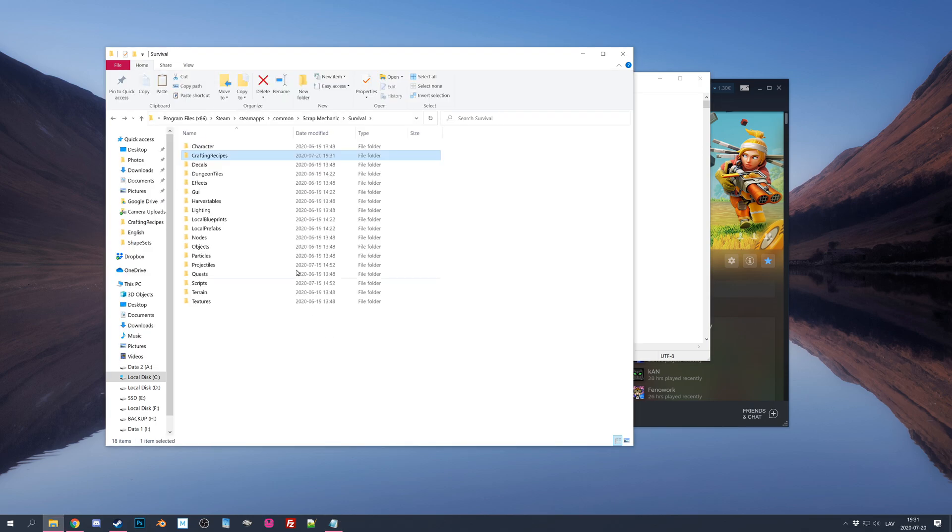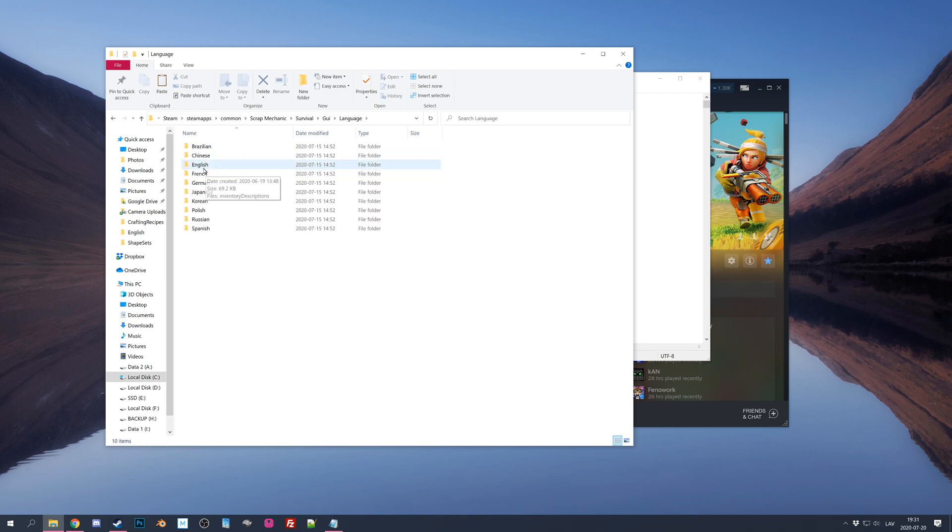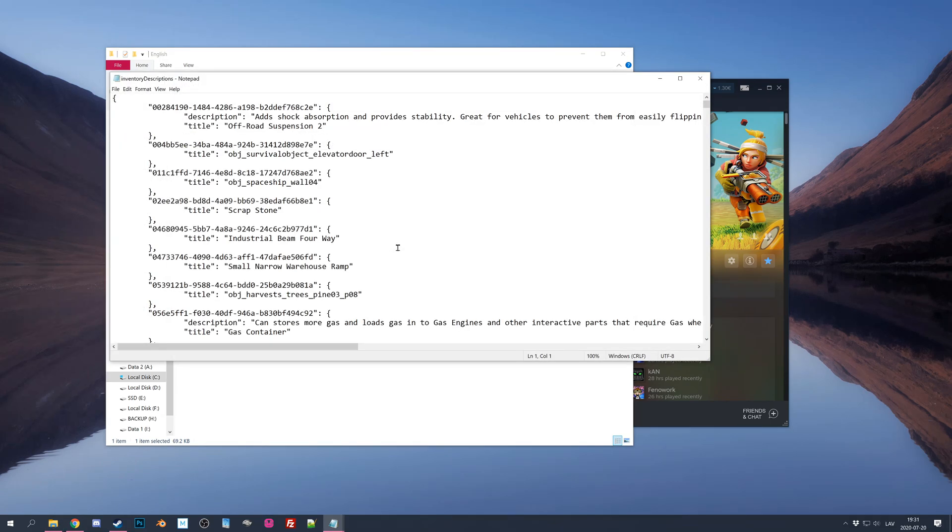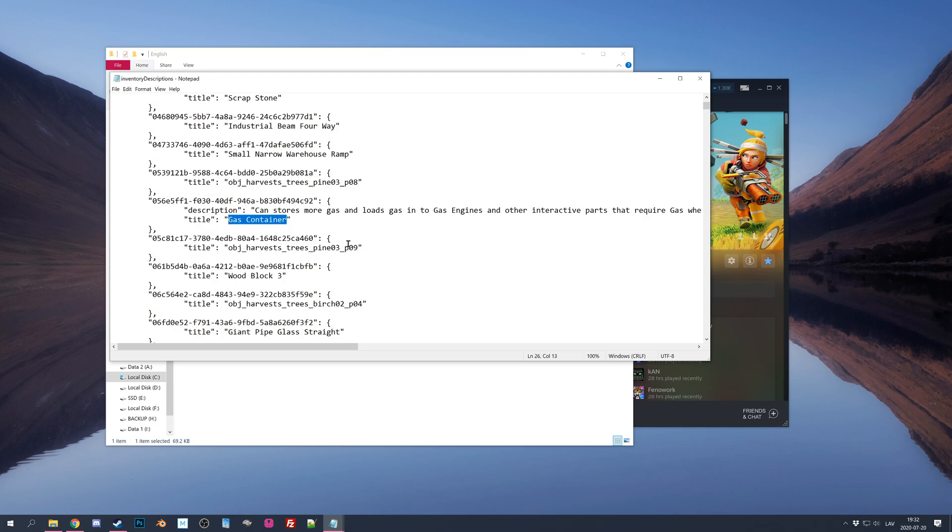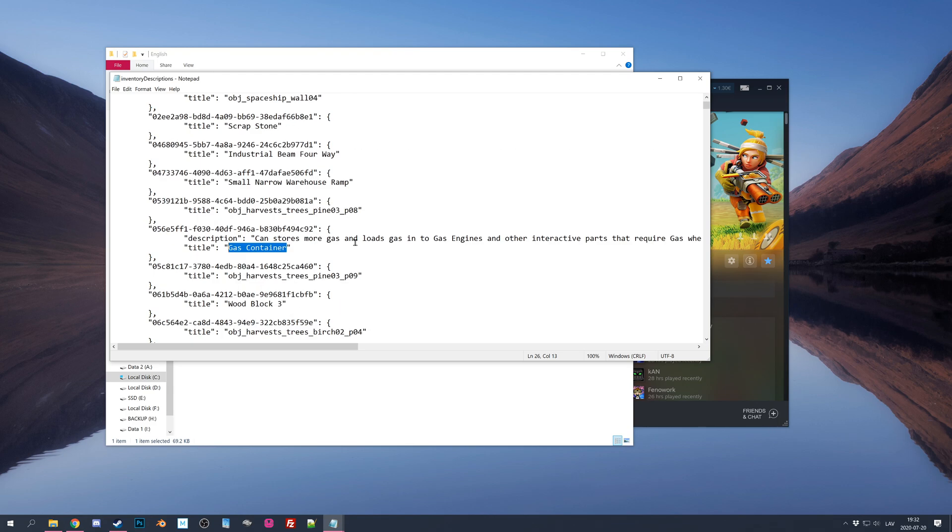Now let's go back to GUI folder, look for Languages, English, and Inventory Description, again open with, and Notepad. This is so you know what ID is for what item, because there's like this ID and at the bottom of the title there's like the name of the item.